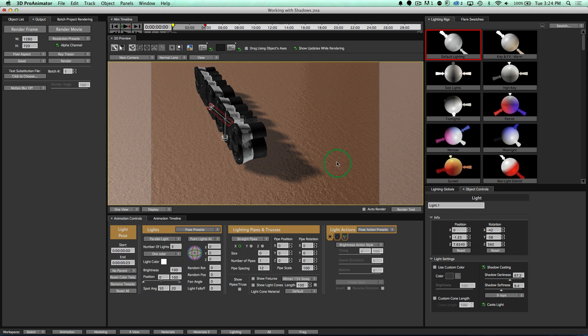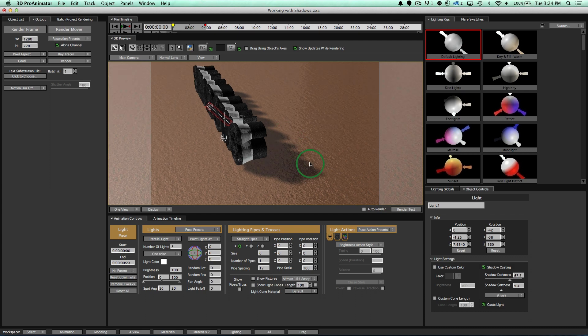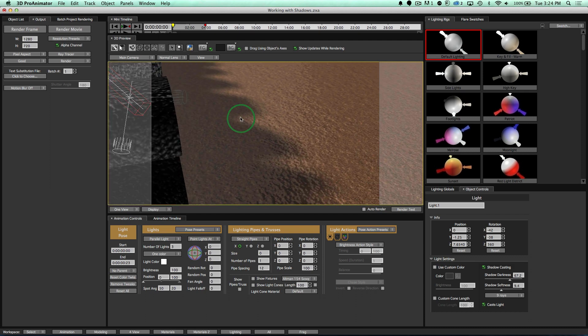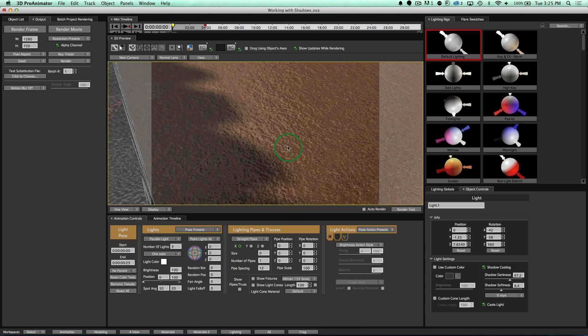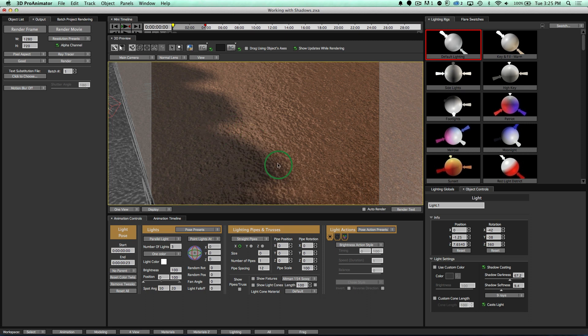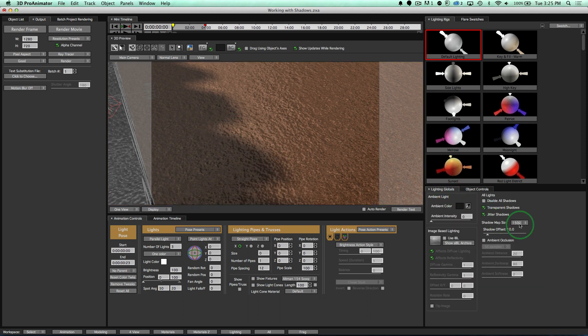Also, notice if I zoom in here, and this is only for OpenGL, but if I zoom in here onto my floor right here, the shadows look pretty decent. They look pretty decent because I have 1500 shadow map size.